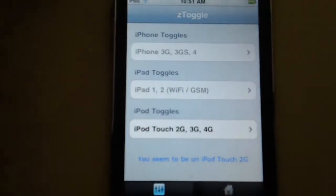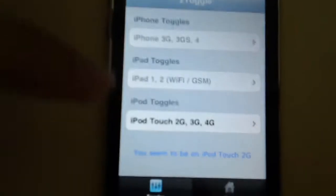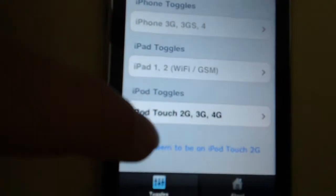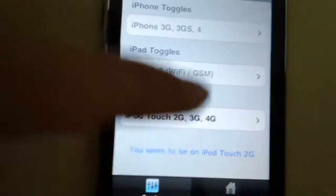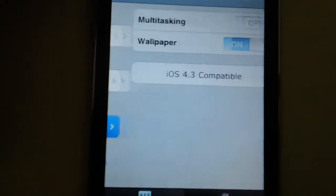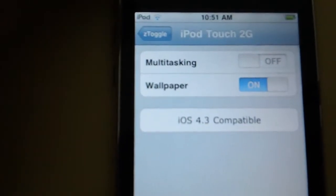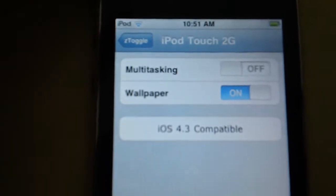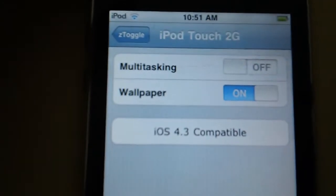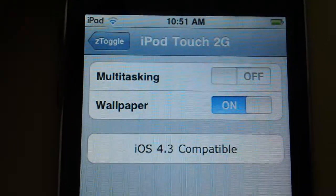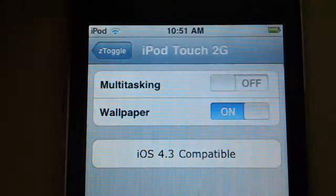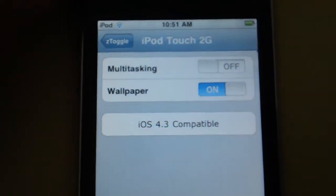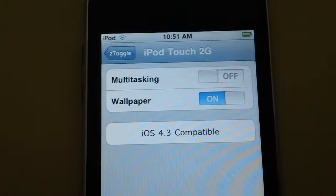It's going to say here right on the bottom iPod Touch 2nd generation, 3rd and 4th. Just going to click on that one. And now you can enable wallpaper and multitasking. Once you enable it, you have to respring your iPod Touch.